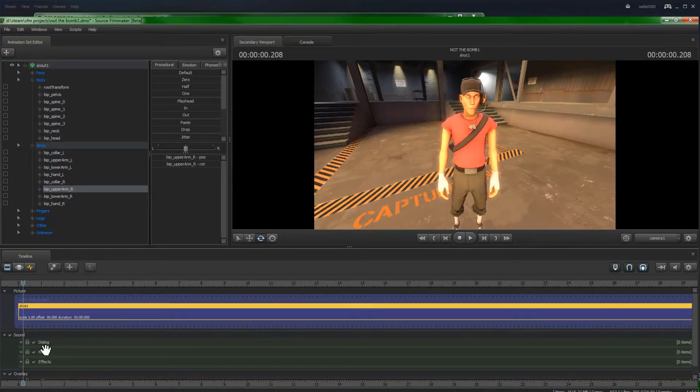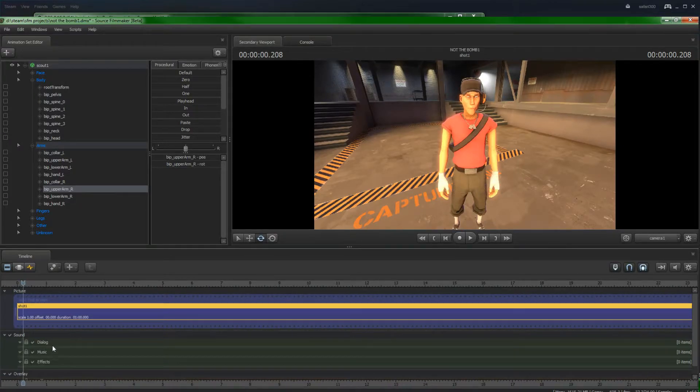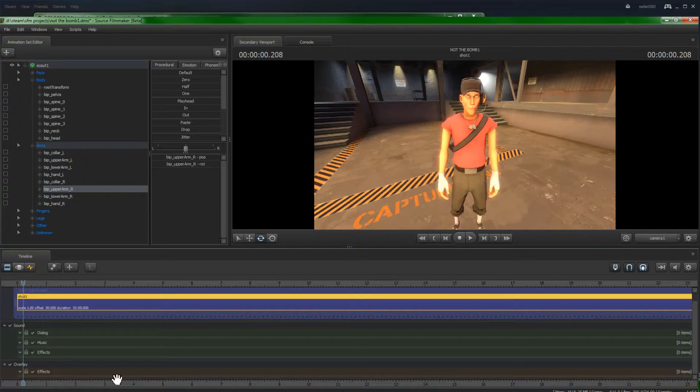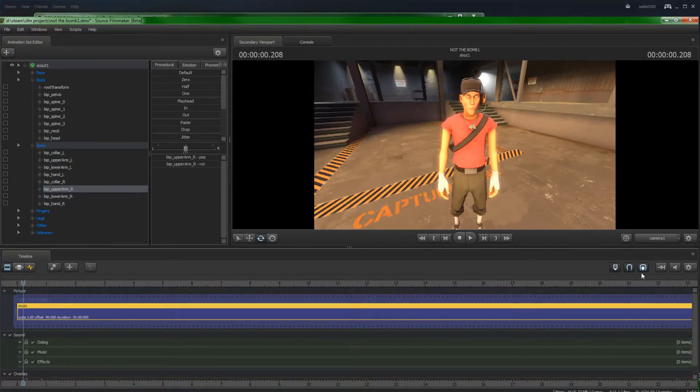And putting in effects like dialogue, music, other effects, and overlay effects. So that's what this is used for.